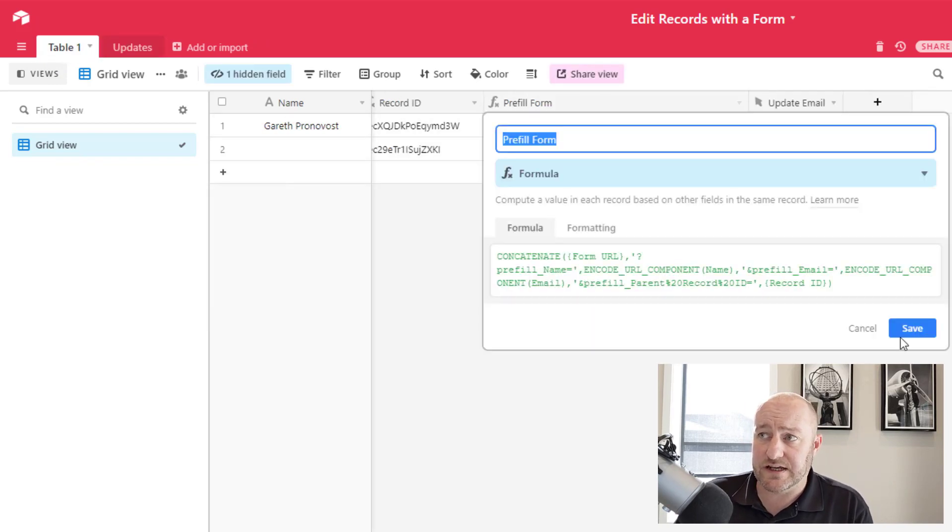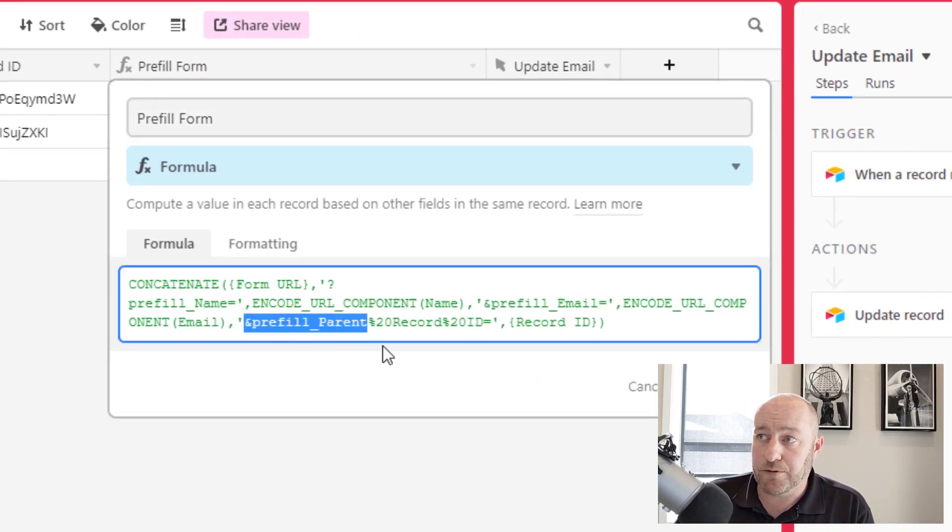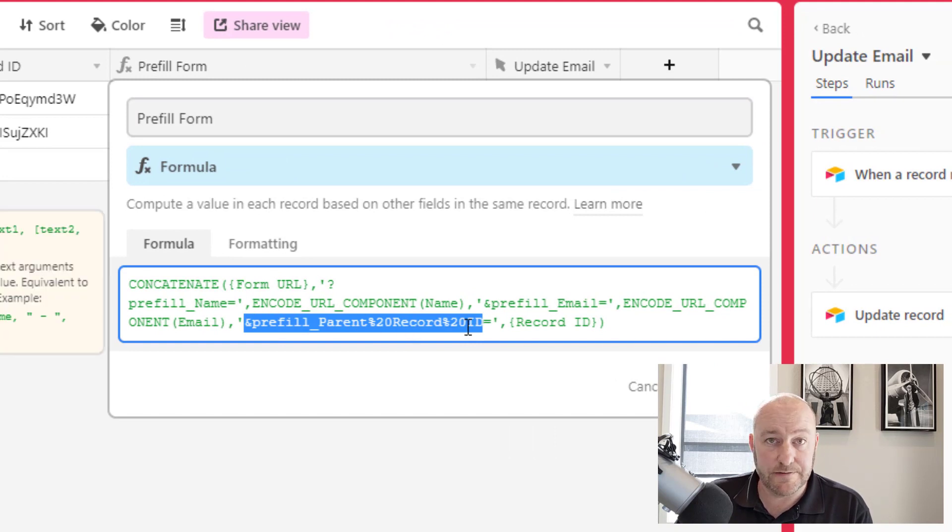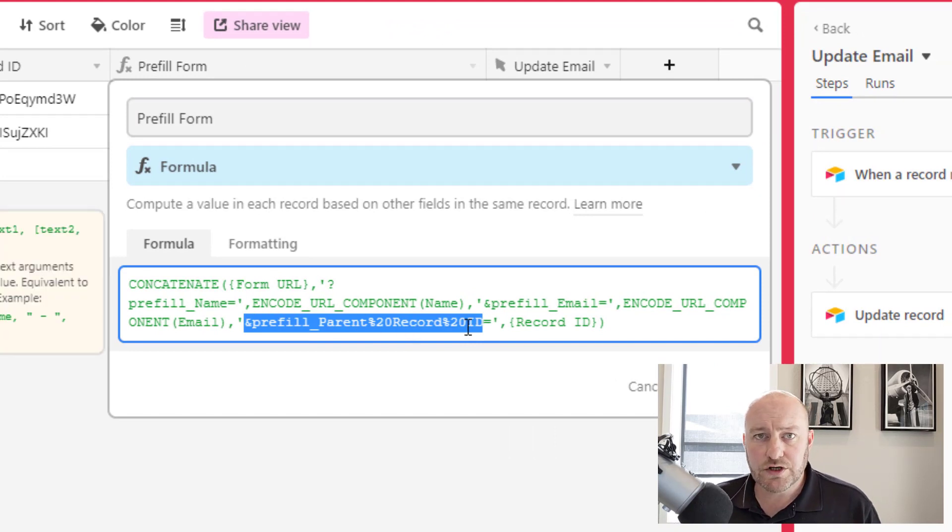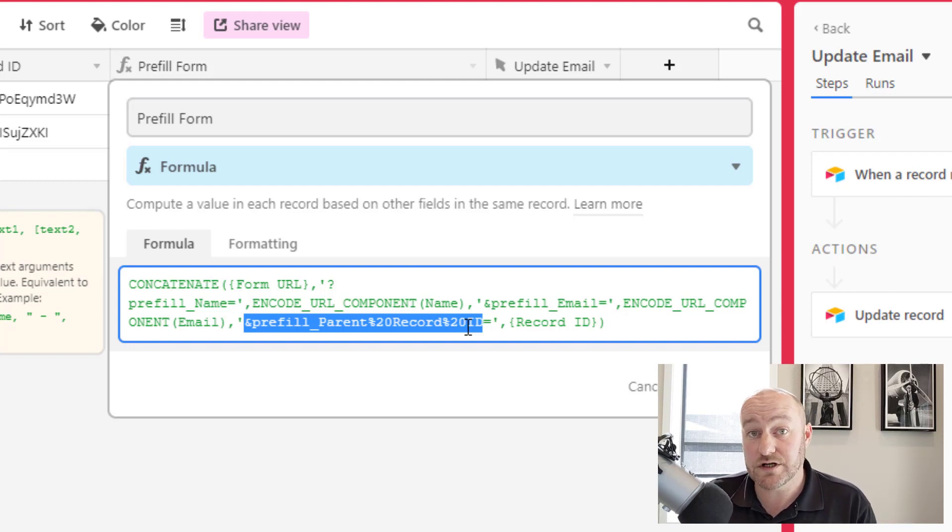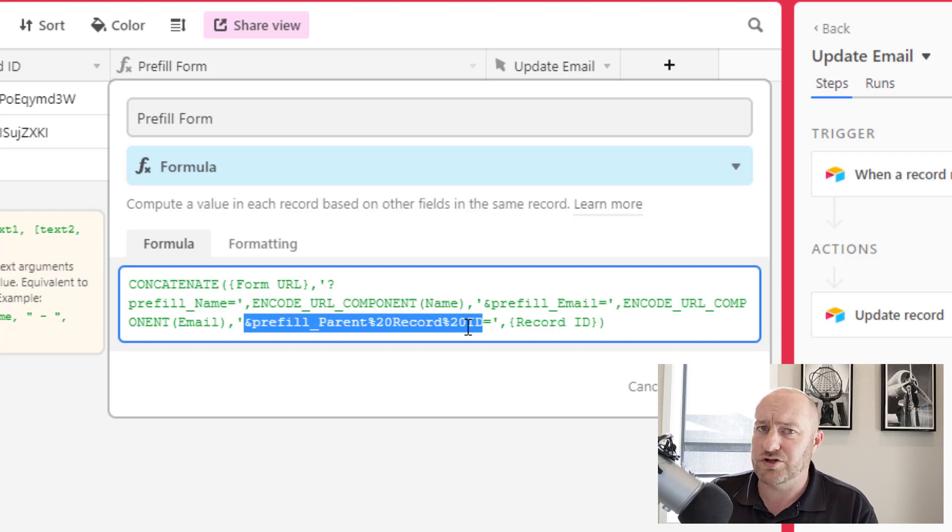So in this case, for example, I'm bringing in a pre-fill for my parent record ID. And again, if you're new to pre-filling forms in Airtable, there are a lot of support documents out there and we've done some videos on them in the past as well. I'll make sure to include those links around here too.